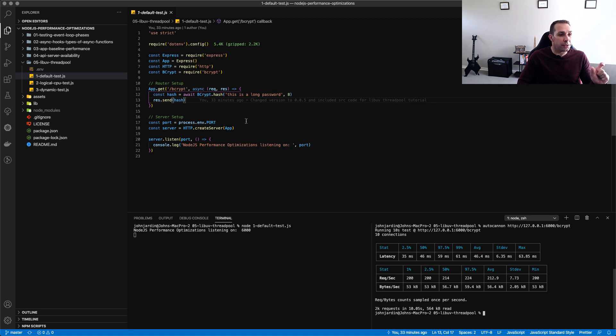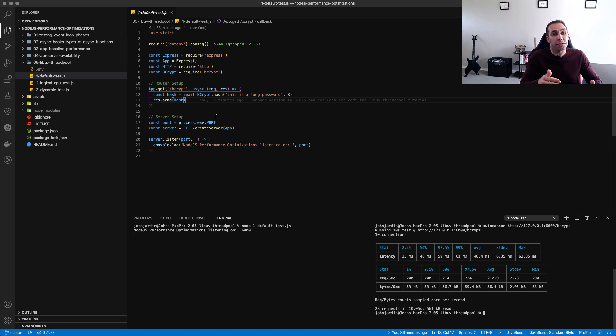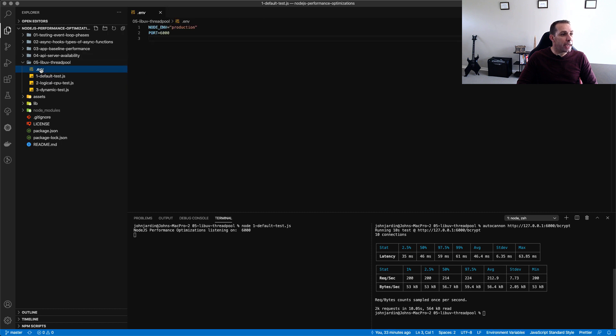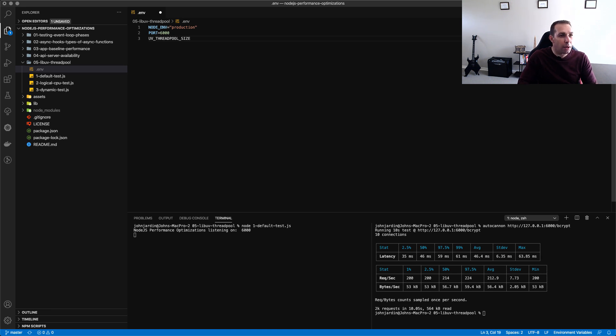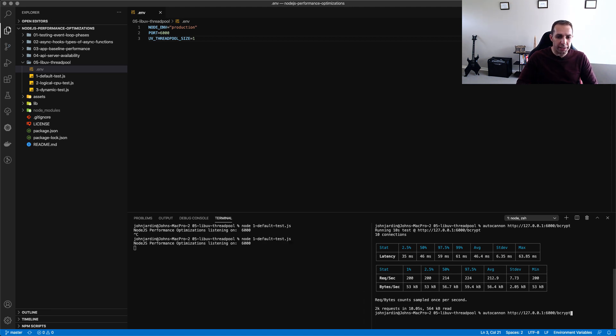It doesn't really get explained in their documentation but there is an easy way for us to find out if this hash is being passed through to the LibUV thread pool and what we do is we change the size of the thread pool. We know now that by default it is four threads but we can override this value and we do that by adding a new environment variable uv underscore thread pool underscore size and we're going to set this value to one, restart our server and re-run our test.